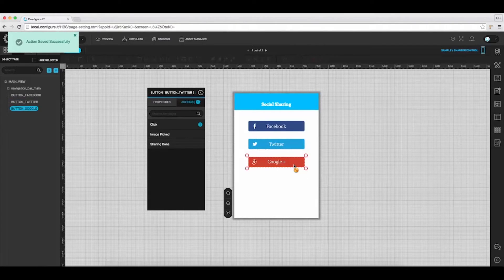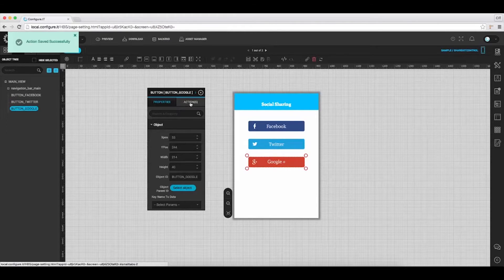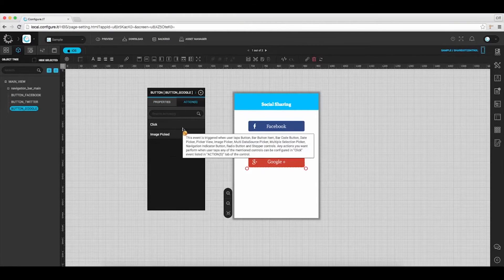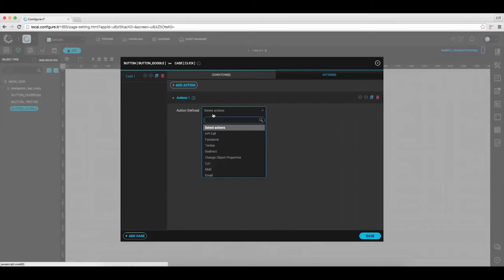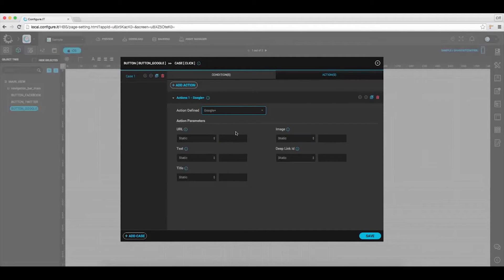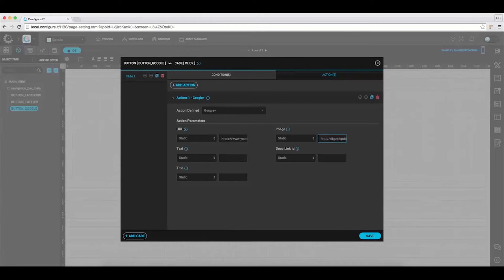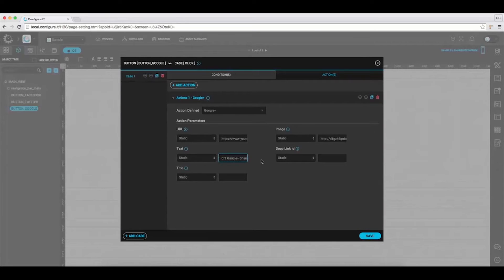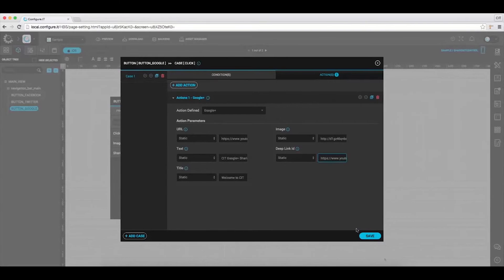Select Google+. And in the properties action window, select click. Select the action as Google+. Enter the URL in the text box provided and set the link for the image. Provide the text to be displayed, set the title, and enter the deep link ID. And hit save.